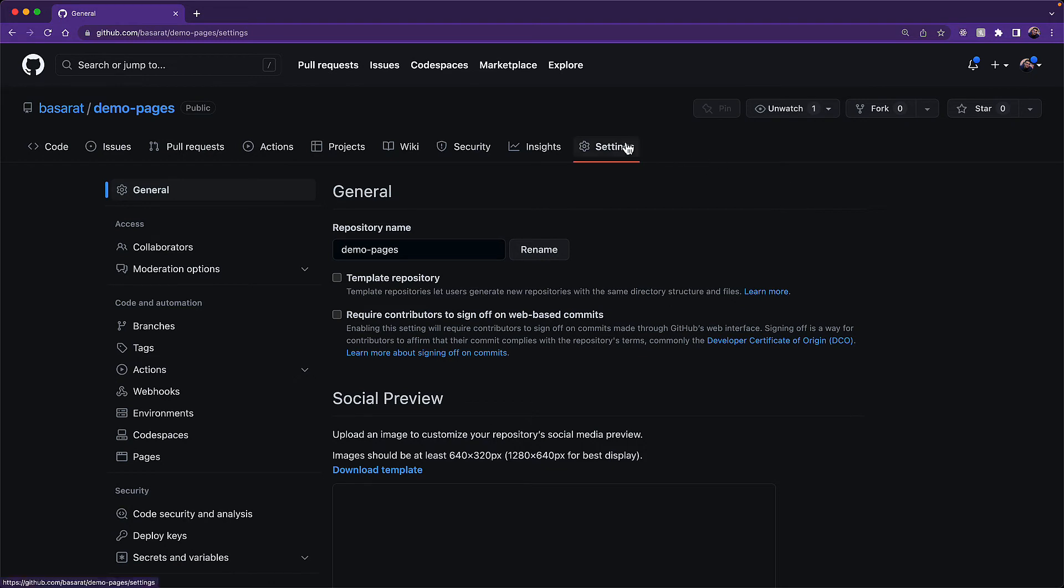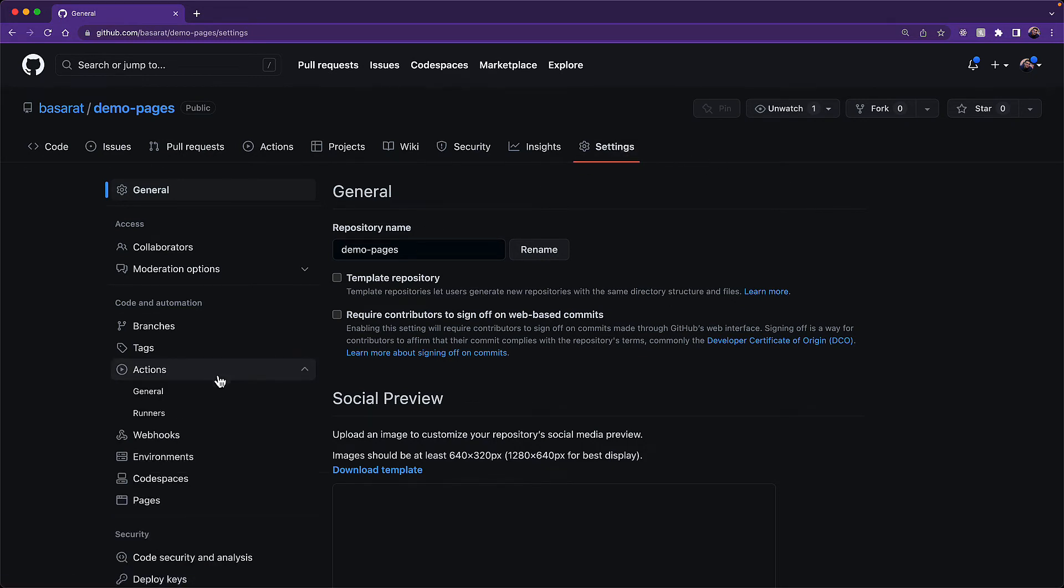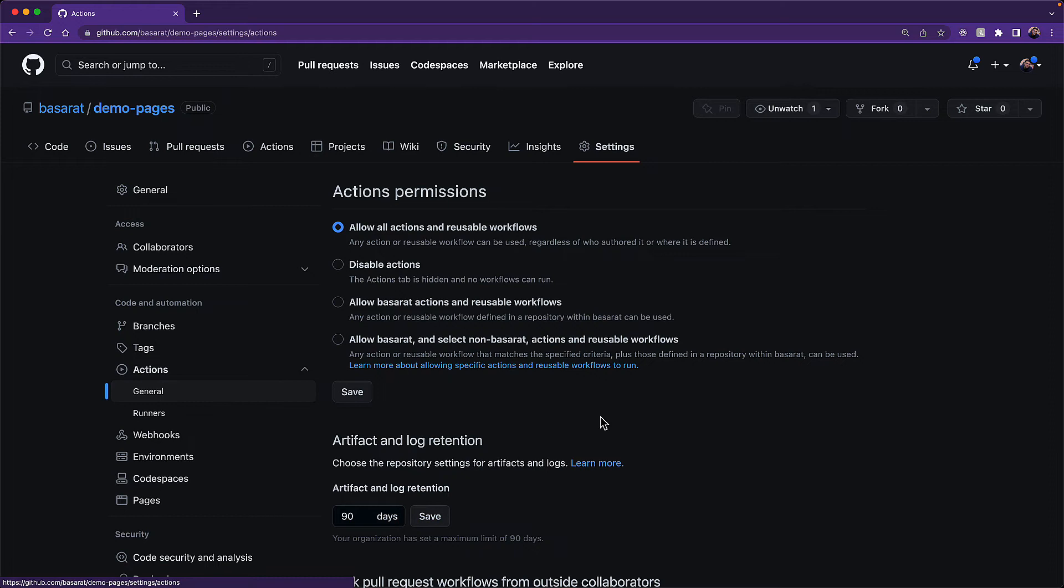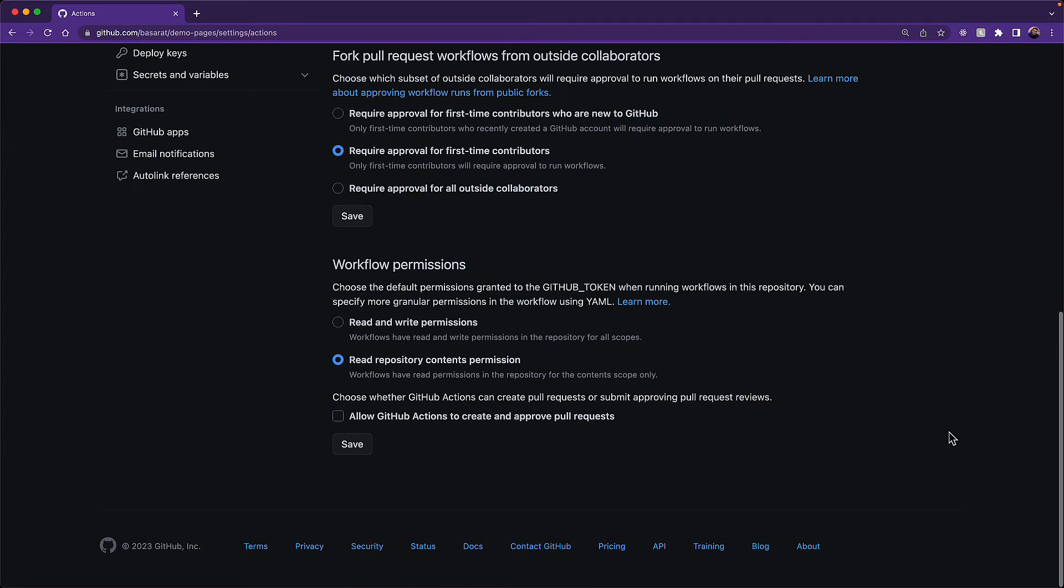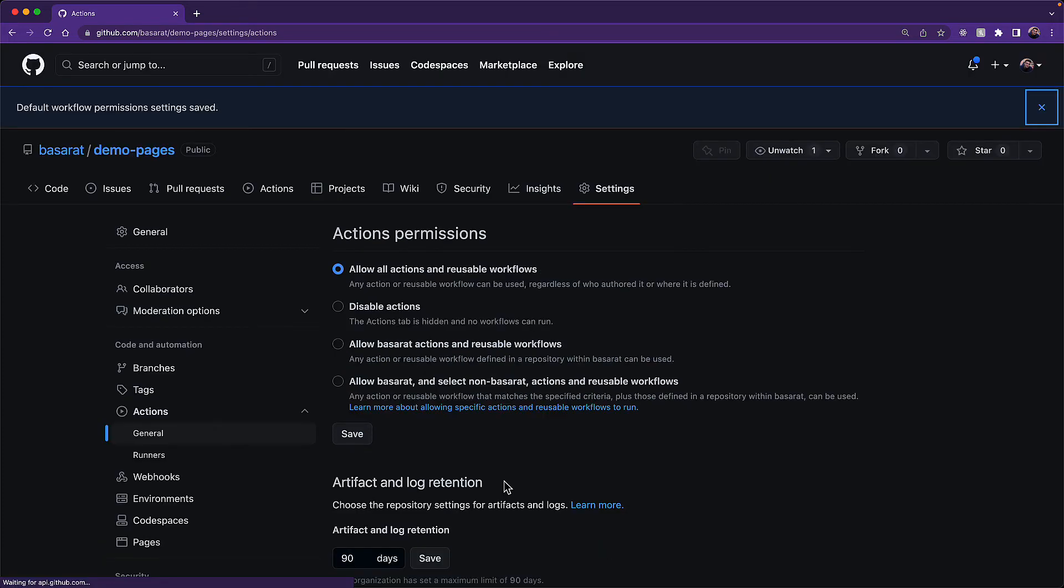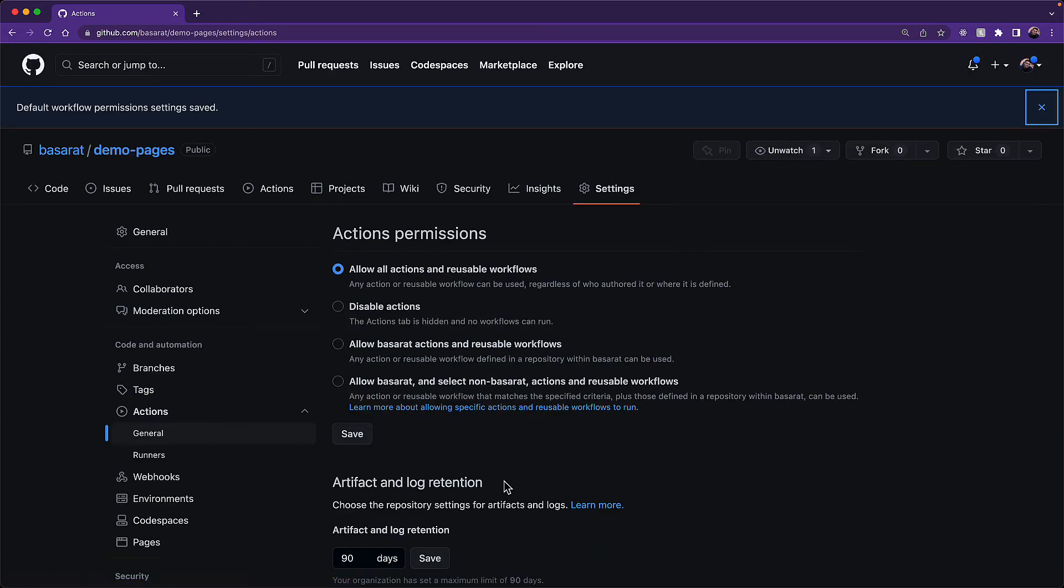Before we can start using GitHub actions for this purpose, we need to go into our settings, actions and general, and then all the way to the bottom, we need to modify our workflow permissions to be able to both read and write to our repository. Because of course, it will need to write those changes to the gh-pages branch. And with these workflow permissions saved...